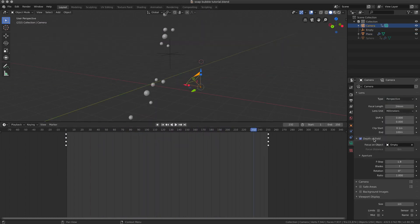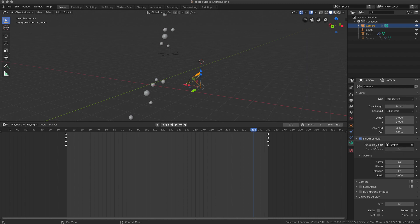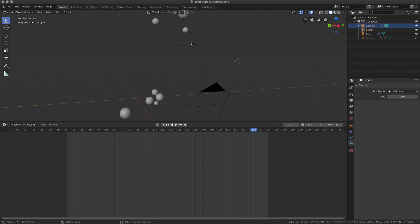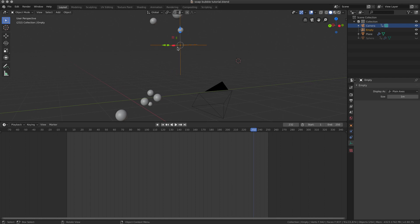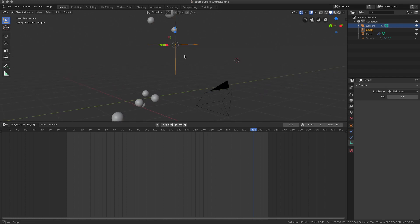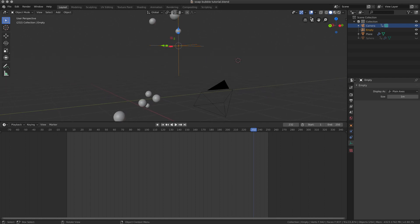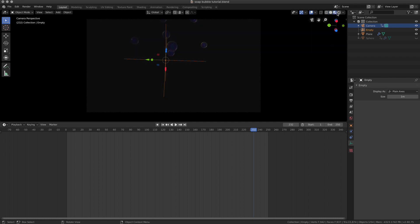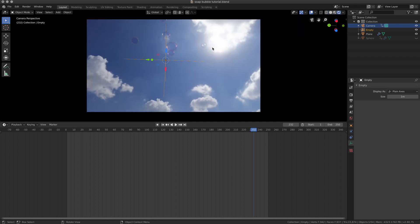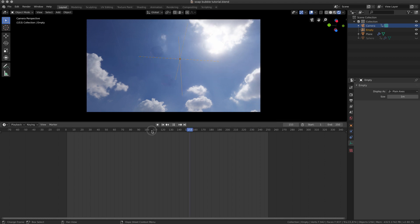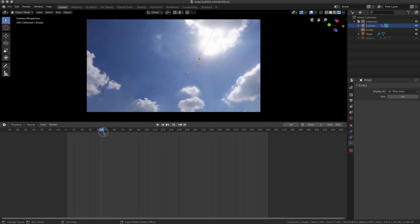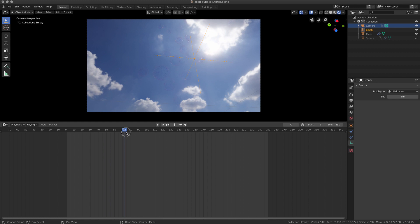The depth of field is activated and my focus object is this empty. That means that my focus is on this point and everything else is slightly out of focus. This is to give a more realistic look.